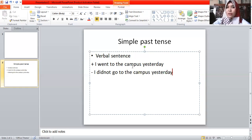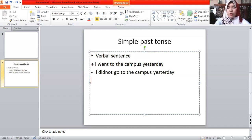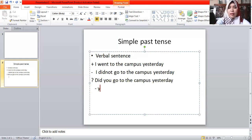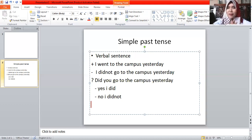The verb returns to verb one in negative form. Look here: 'I went to the campus yesterday' — positive. 'I didn't go to the campus yesterday' — 'go' returns to verb one because 'did' is already verb two of 'do', so we don't need 'went' again. Only positive sentences use verb two. For the interrogative form, just move 'did' to the front: 'Did you go to the campus yesterday?' Answer: 'Yes, I did' or 'No, I didn't.'